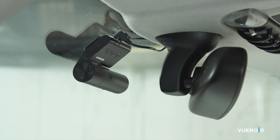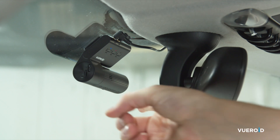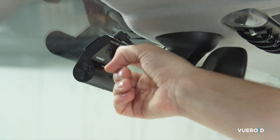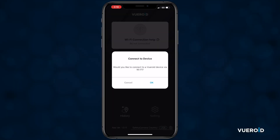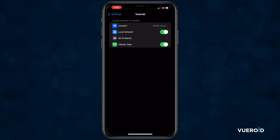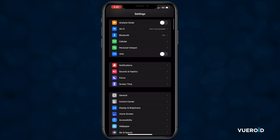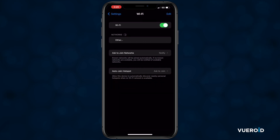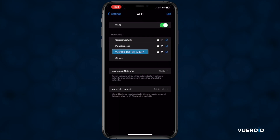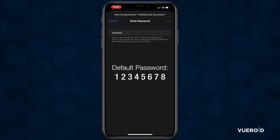Then move over to the dashcam and press Wi-Fi, which is the button all the way to the right. In the app, once the pop-up screen appears, tap OK to connect to the dashcam Wi-Fi. Then look for a Wi-Fi network that looks just like this. Tap on the network and type in the default password, which is 1234-5678.